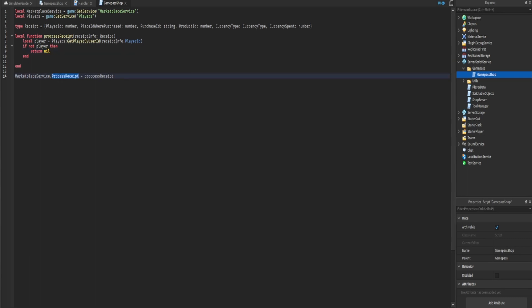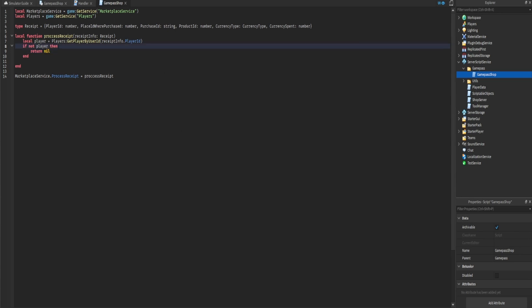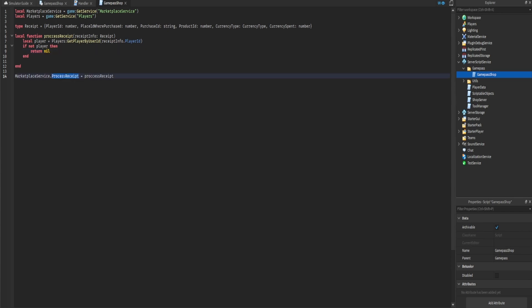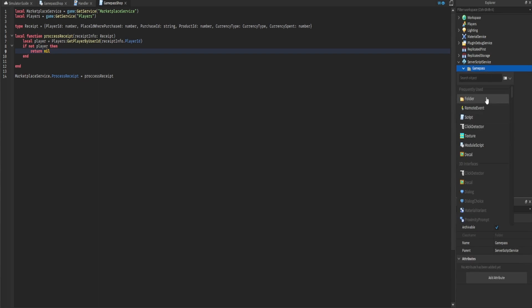When we return nil, this tells ProcessReceipt to handle it in a specific way — whenever the player rejoins the game it'll call this callback again and try to give them the product they ordered. This is primarily used if the player leaves after making a purchase; when they rejoin it will try to deliver their product once again.